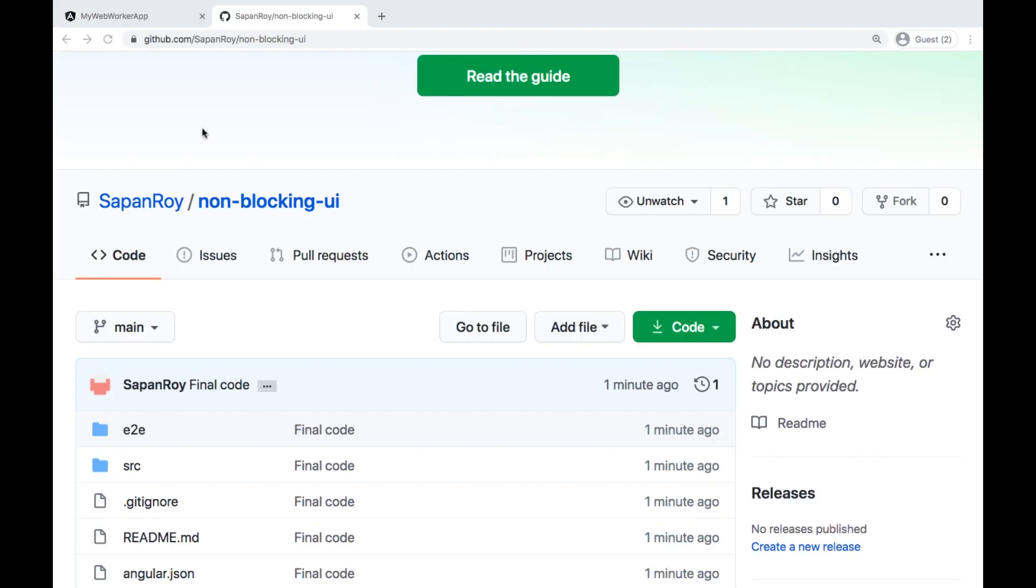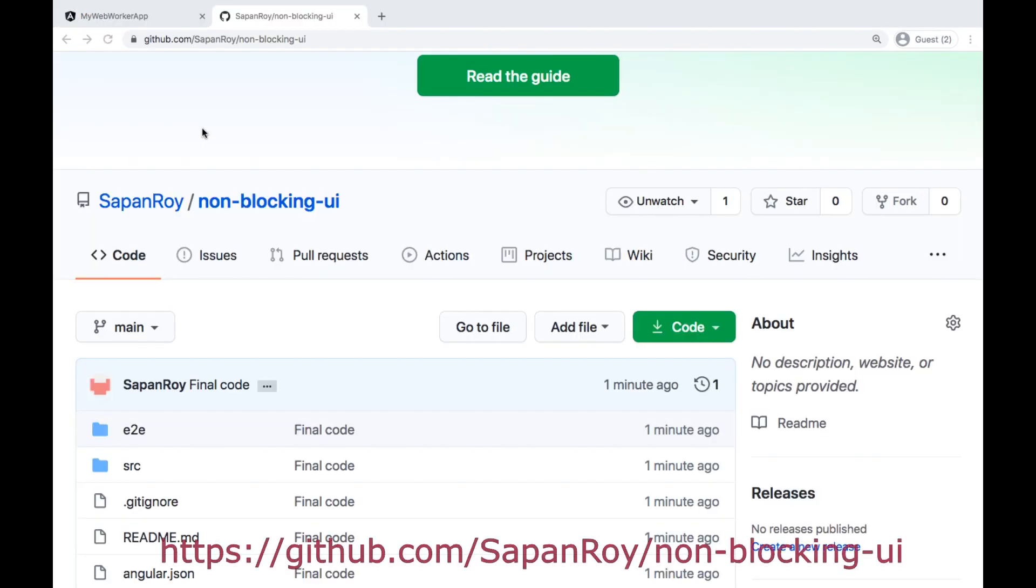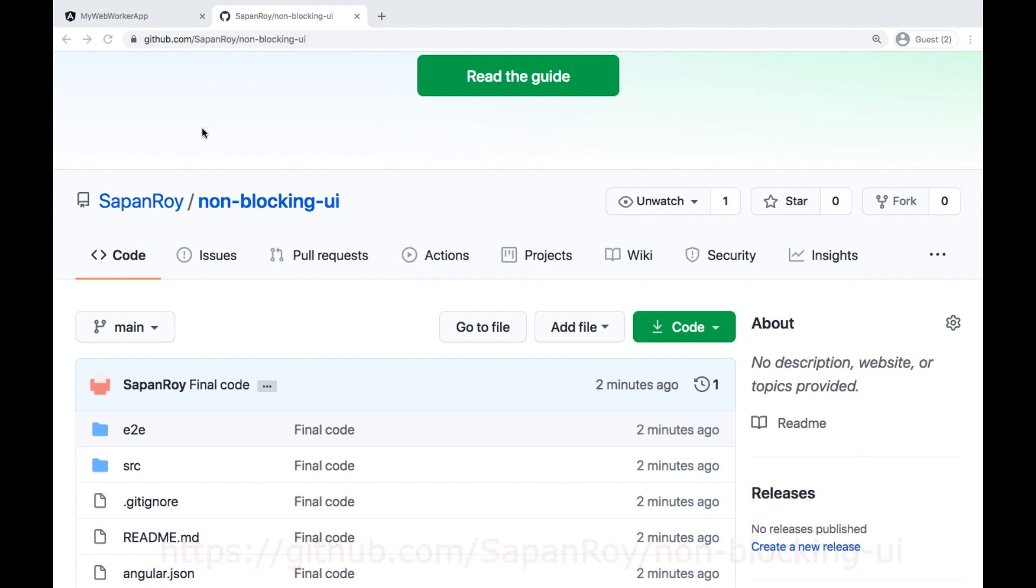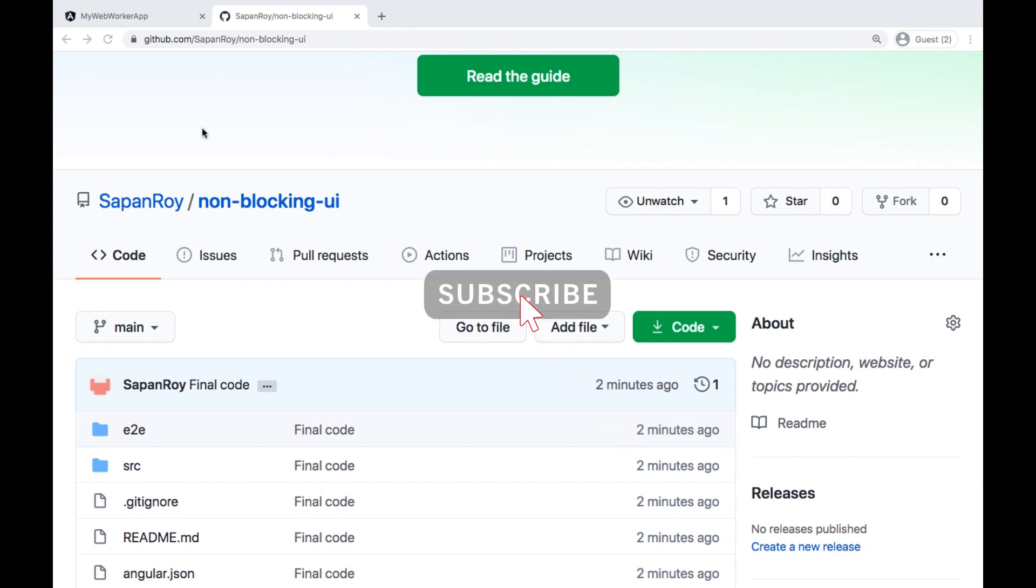You can get final code from this URL. Hope you have enjoyed this video. Please do share with your colleague and friends. Thanks for your precious time, stay tuned, thank you.